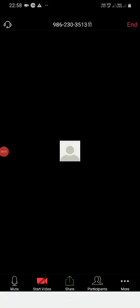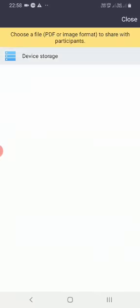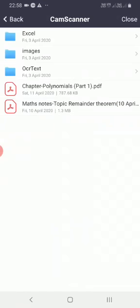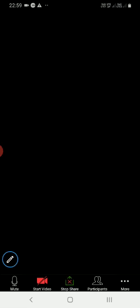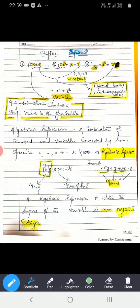I am sharing my screen for board work. Here are some algebraic expressions. First, 2x plus 5. Second, 2x squared plus 3x plus 9. Third, 1 upon x cube plus x squared plus 3.